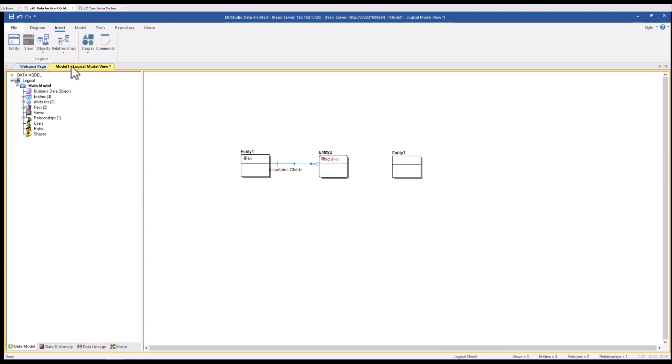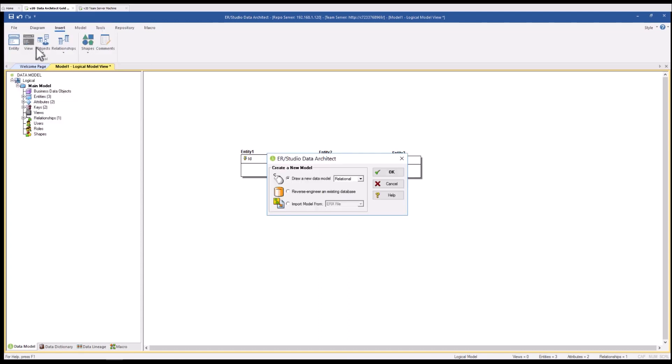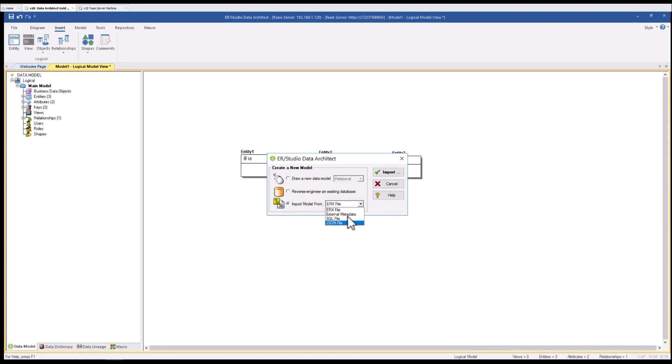You'll see here I'm going to do a file new. Under file new you have the ability to create a new blank relational or dimensional model. We can do a reverse engineer against an existing database or we can import a model from a variety of existing formats including our external metadata bridges which allow data architect to bring in metadata assets from sources that might not be your typical database management system.